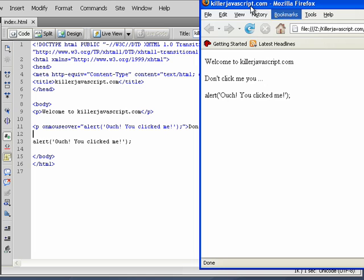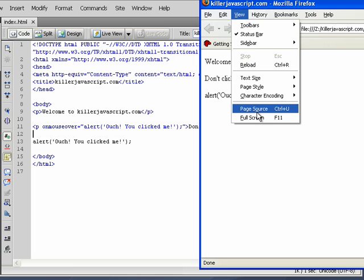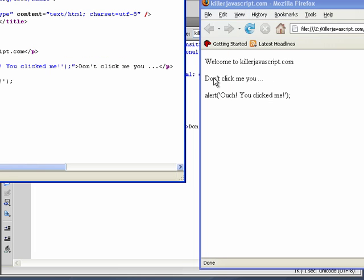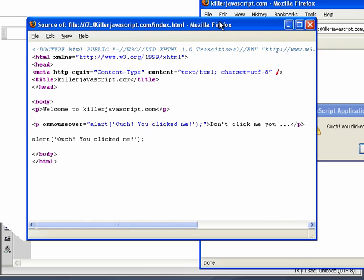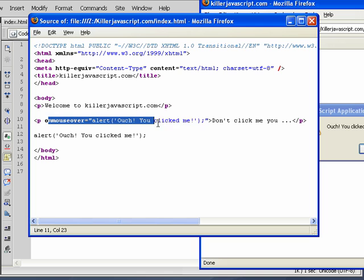You notice P on mouse over, it's going to be in the source code. View page source. Right? You see it? Right. Got it in the source code.